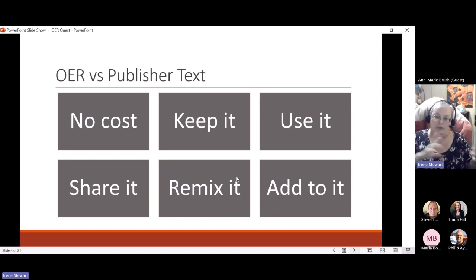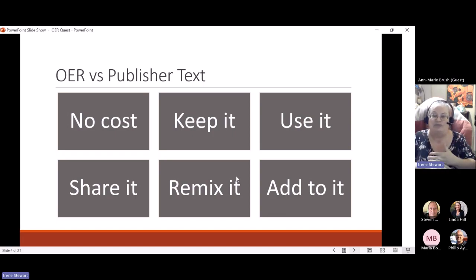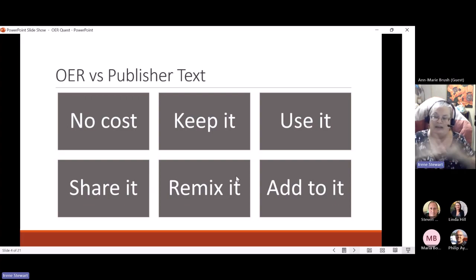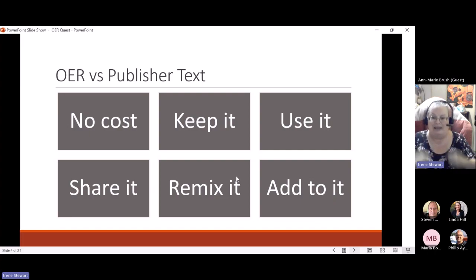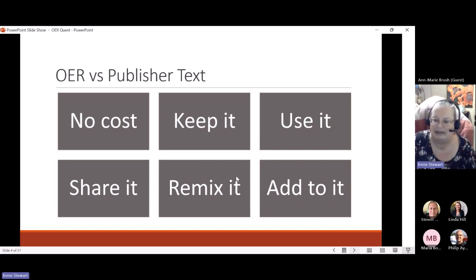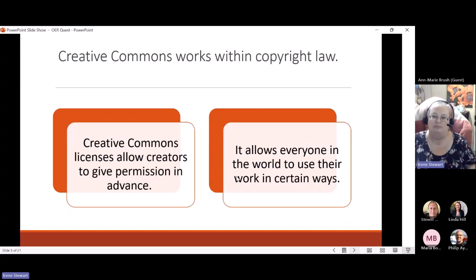One of the things to keep in mind about the difference between an OER and a publisher text is that first of all it's no cost. Not only is it no cost, but you can keep it, use it, and share it. Depending on the type of Creative Commons license, you can remix it, add to it, take it, combine it with other OERs, and create a new resource or collection — it's really quite exciting.